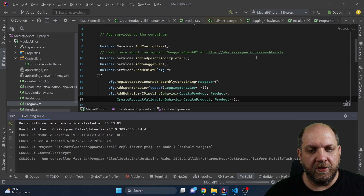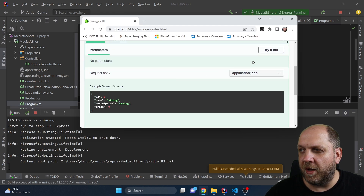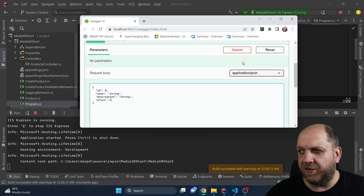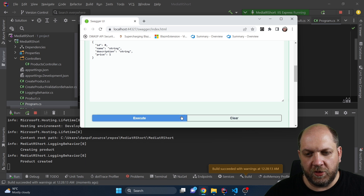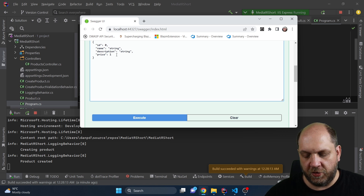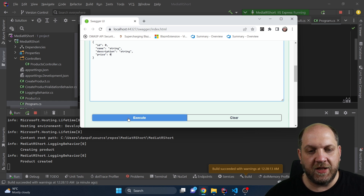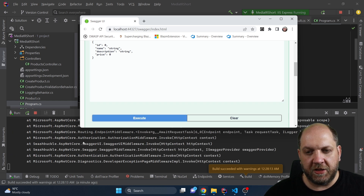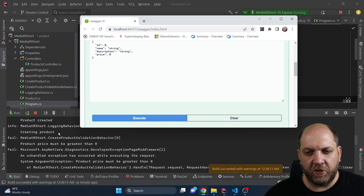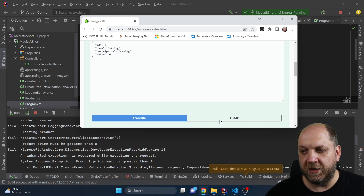Now let's run the application and test this while monitoring the console. First I'll provide a value that passes validation and click Execute. We see the logging appears and the validation has no failure, so we get through it. If we change the price to zero, which will fail the validation and run again, we get the exception. We first get "Creating product" from the logging behavior, then the validation error log, and then the exception is thrown.